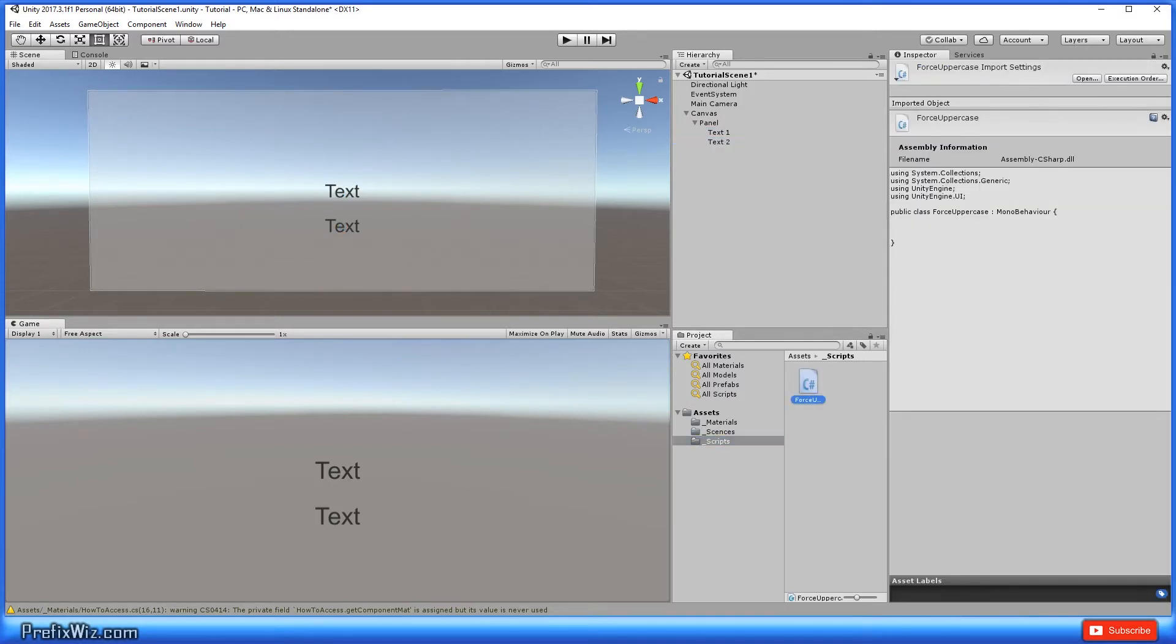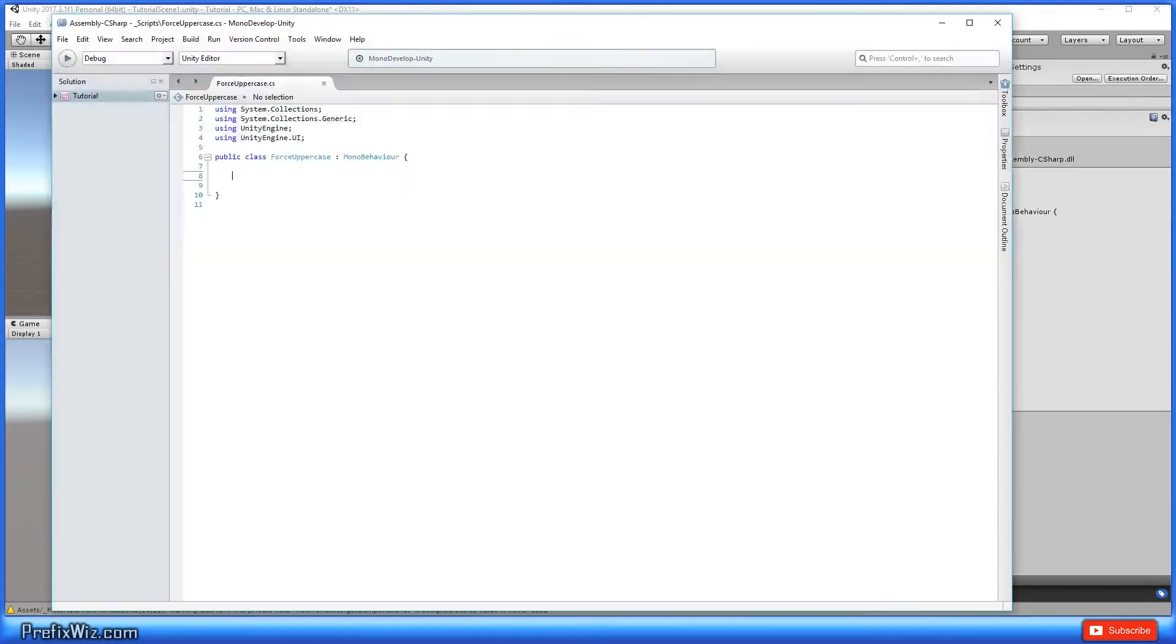Alright, next we're going to create a script and I call this C Sharp script force uppercase. Alright, let's go ahead and open that up in MonoDevelop.